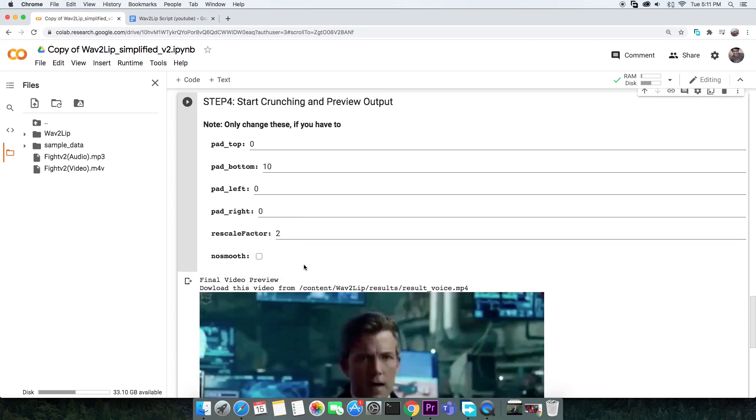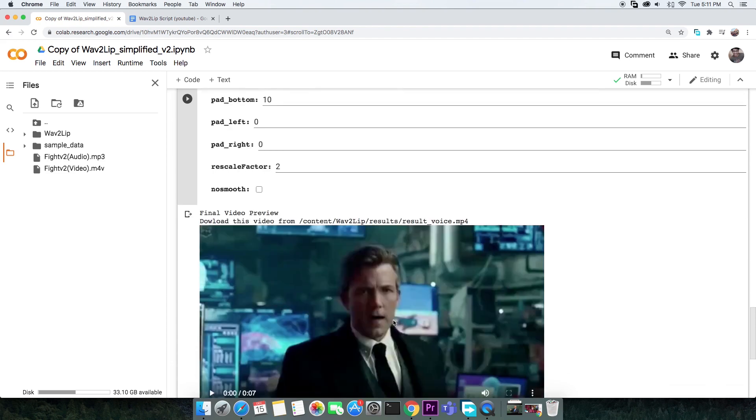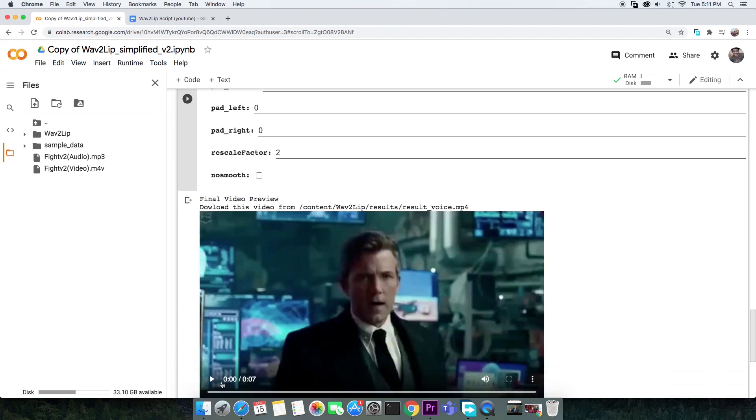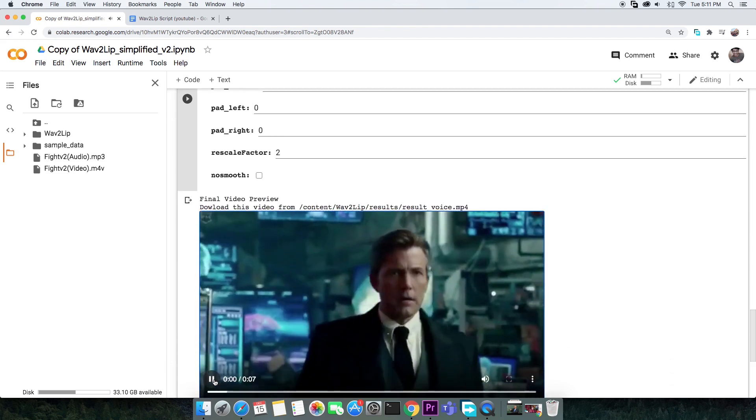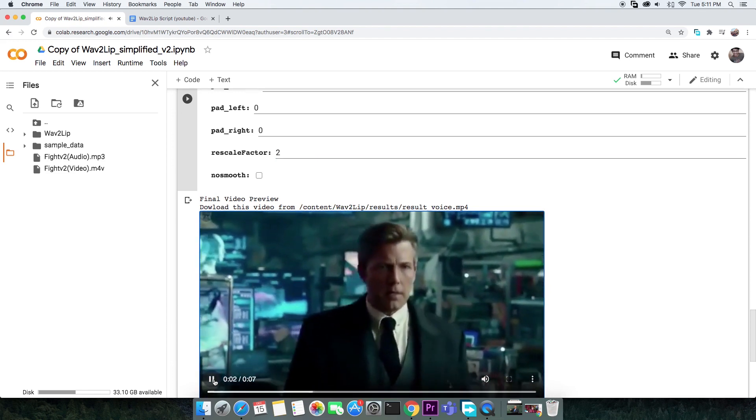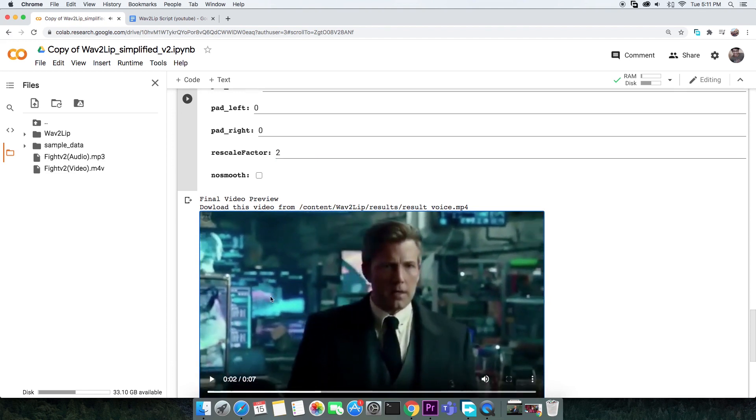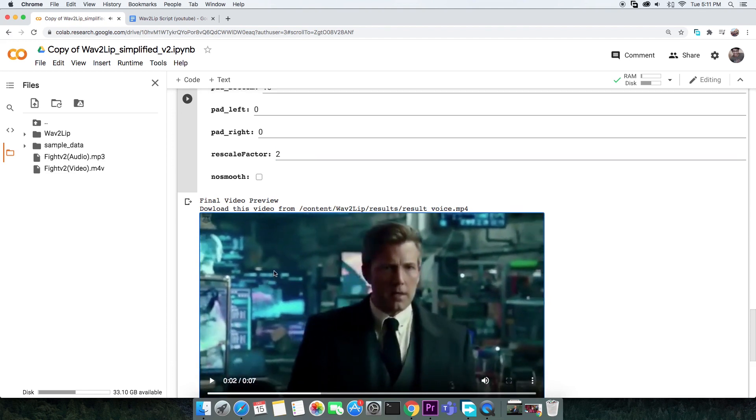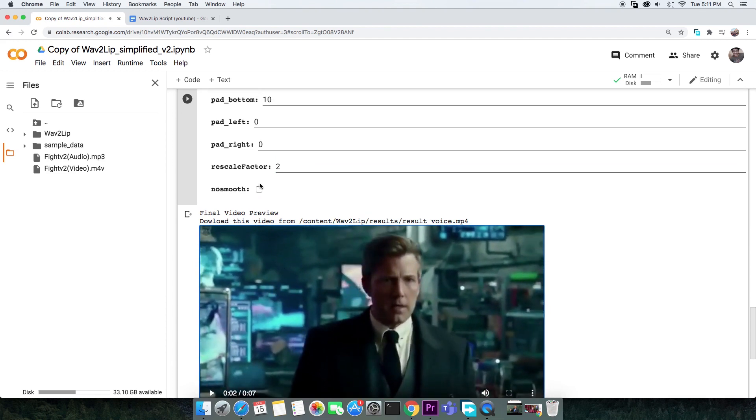Sometimes you see the mouth position dislocated or some weird artifacts such as 2 mouths. In such cases, you might want to check the no smooth option which might fix the problem.